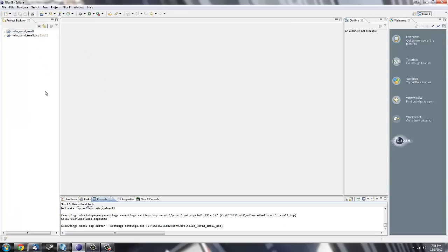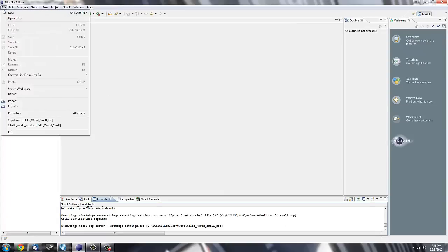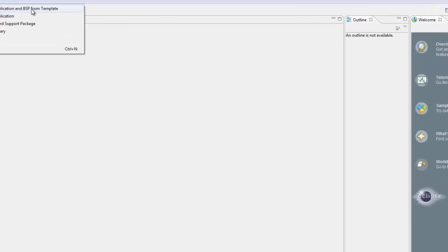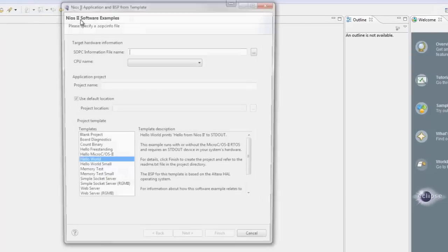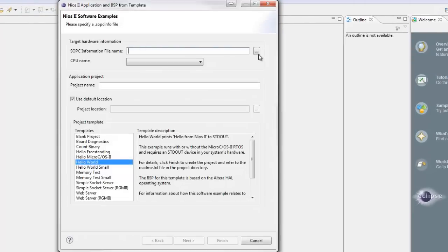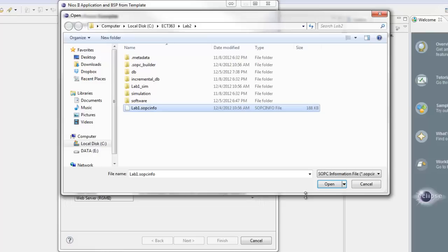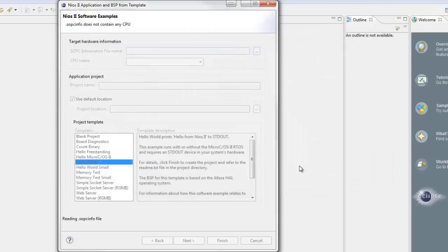Here I have my project already loaded. You're going to create yours by going to File, New, NIOS Application, and BSP from Template. You're going to select from your workspace your SOPC input file for the SOPC chip you designed, and click Open.